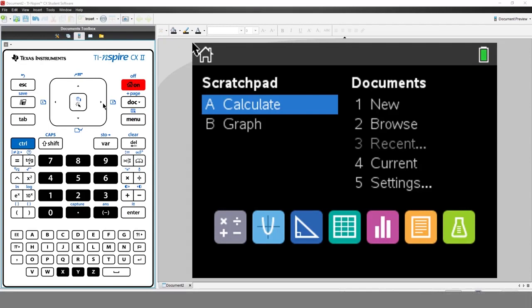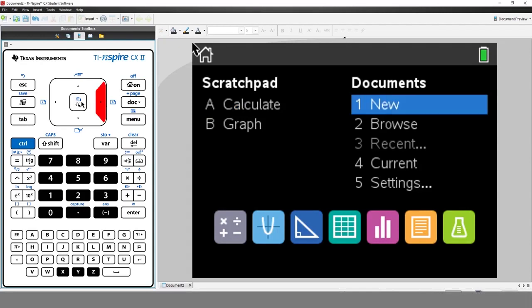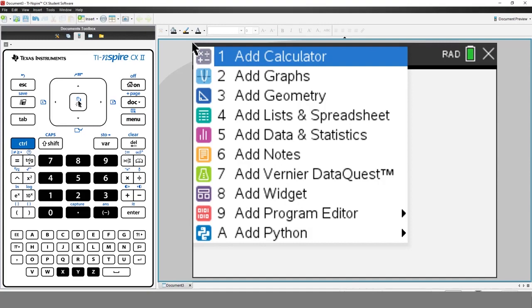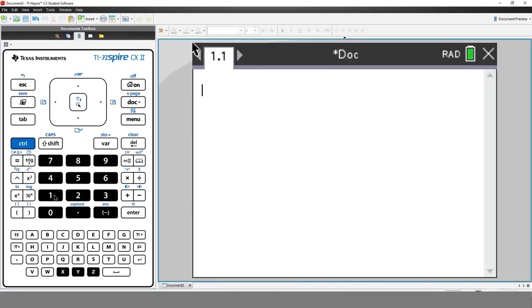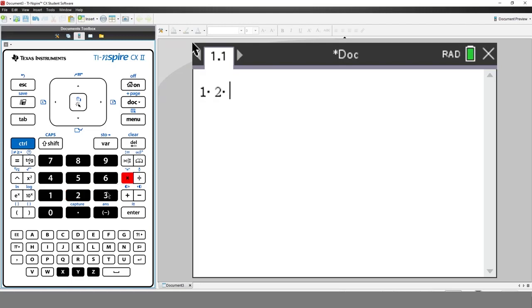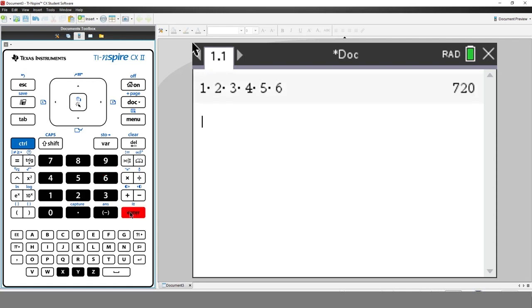We'll start by creating a new document and insert a calculator application. We'll calculate the product of the first six numbers. That's 1 times 2, times 3, times 4, times 5, times 6, and press Enter. We'll get the answer of 720.